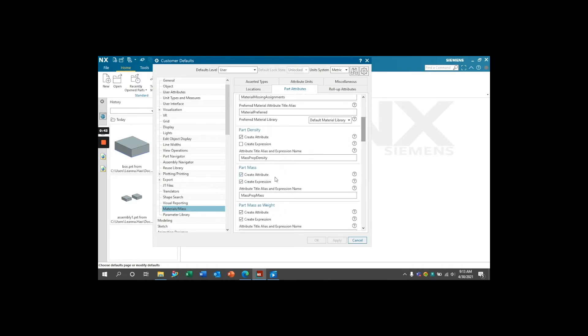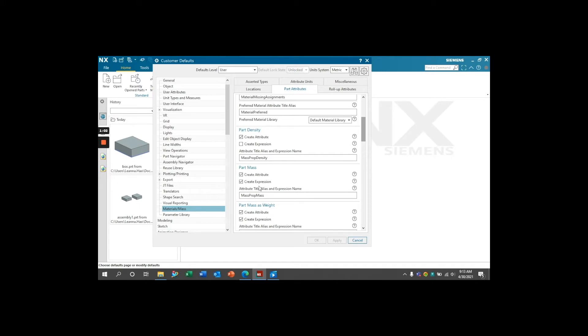There will be options for NX to create both an attribute or an expression. Both will display the same information and it is simply up to your preference whether you would like your mass properties displayed in your expressions or Part Attributes. Select the box for NX to create either. The name of the expression or attribute can be edited in this input box below. As you can see, the default name is MassPropMass.